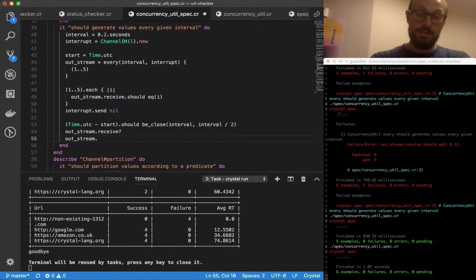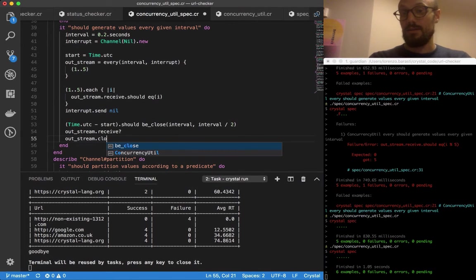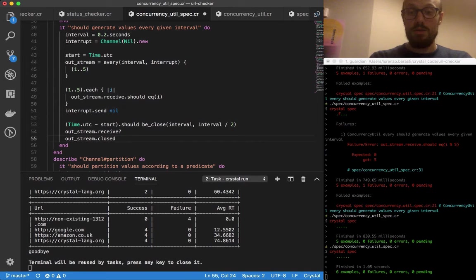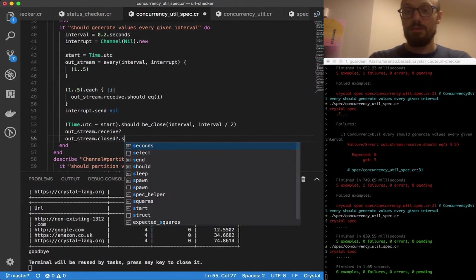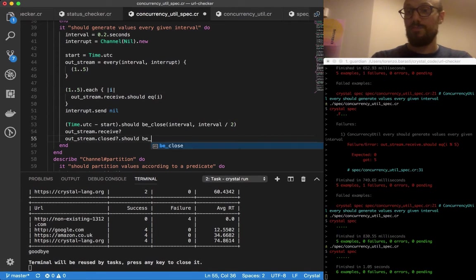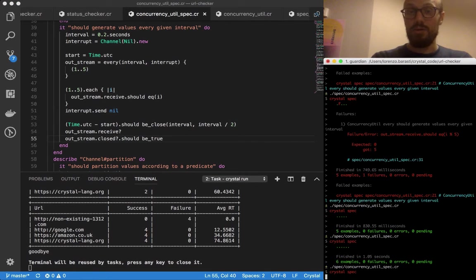This is really it on the other side of testing our every method. I can also go and edit this a bit, the description a bit.